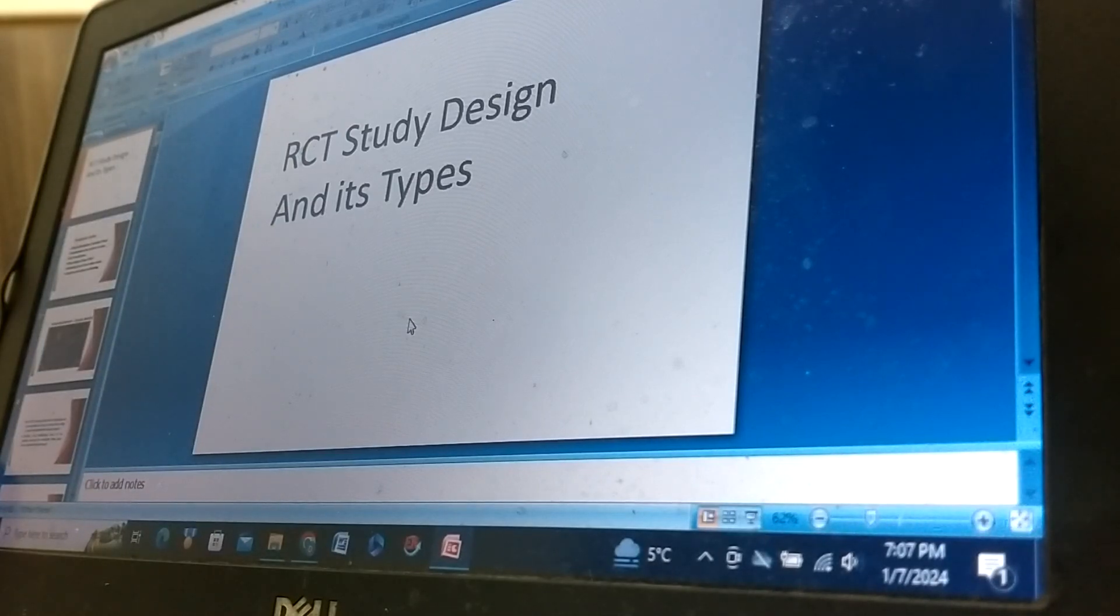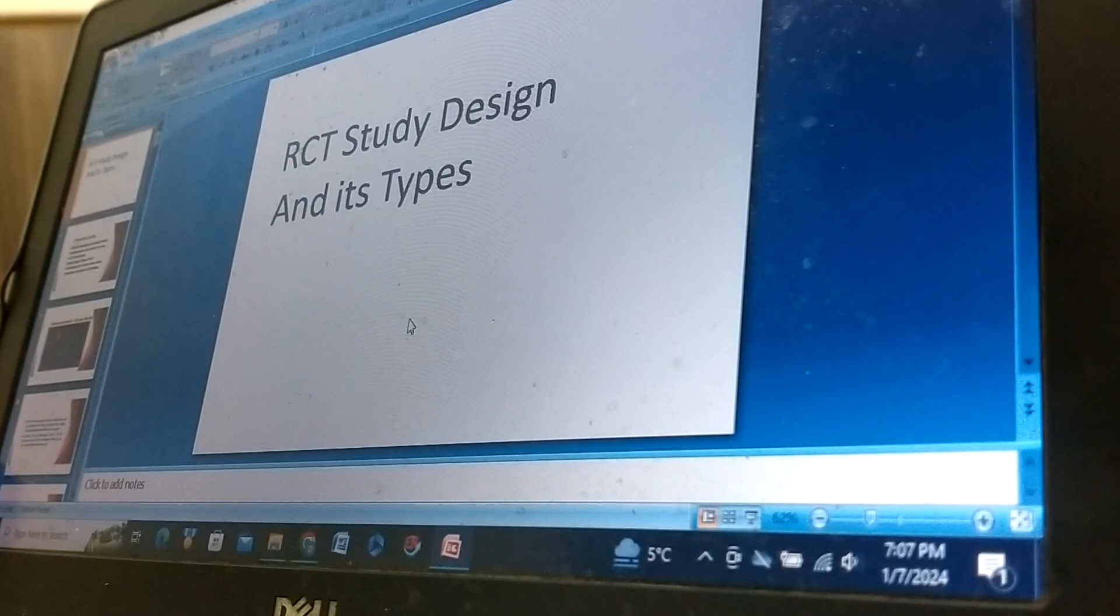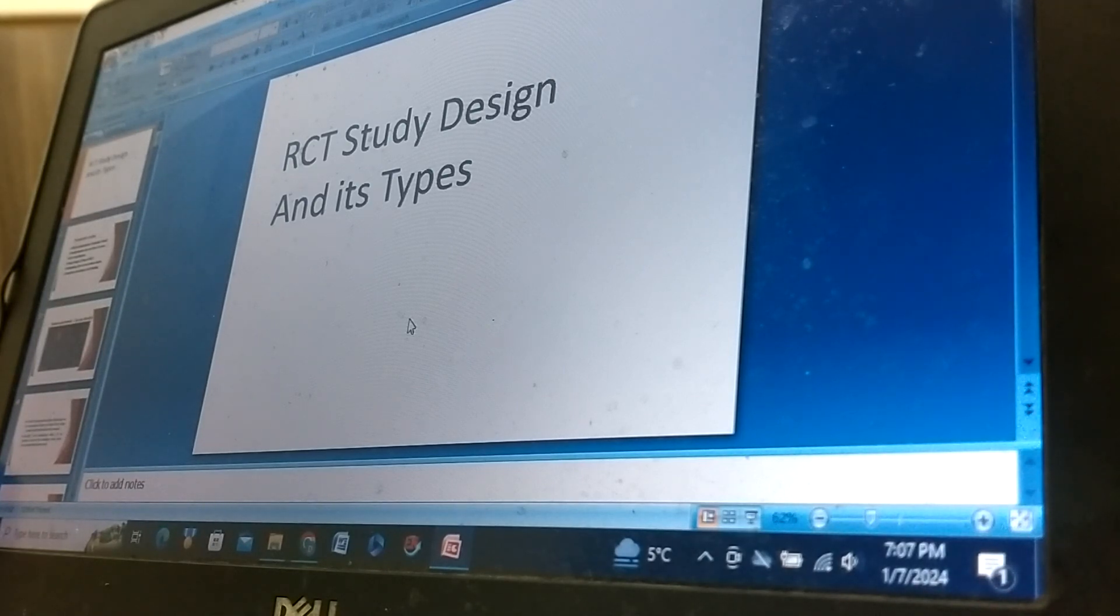Assalamu alaikum warahmatullahi wabarakatuhu. I am Dr. Muhammad Akram, Department of Eastern Medicine, Government College University, Faisalabad.